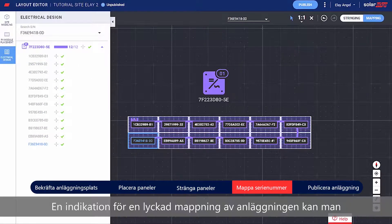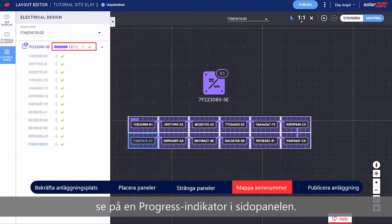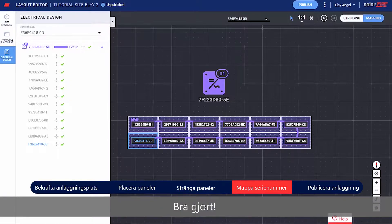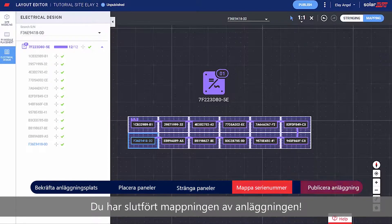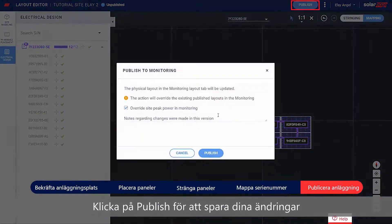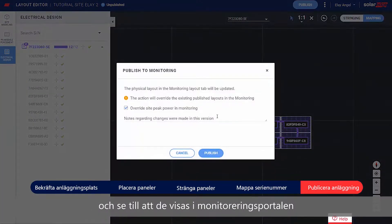An indication for a successful site mapping can be seen through the progress bar in the side panel. Well done! You've completed the site mapping. Click Publish to save your changes and make sure they are visualized in the monitoring platform.